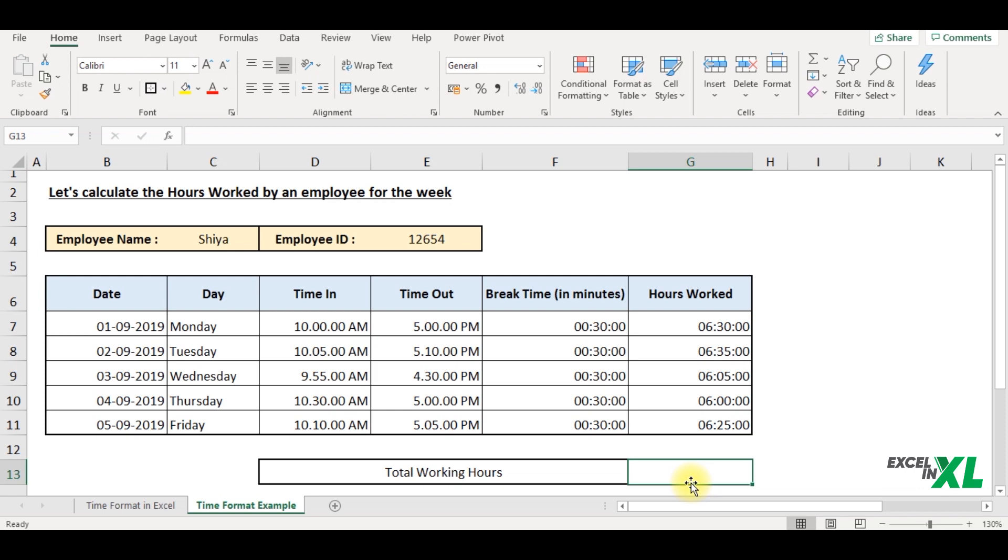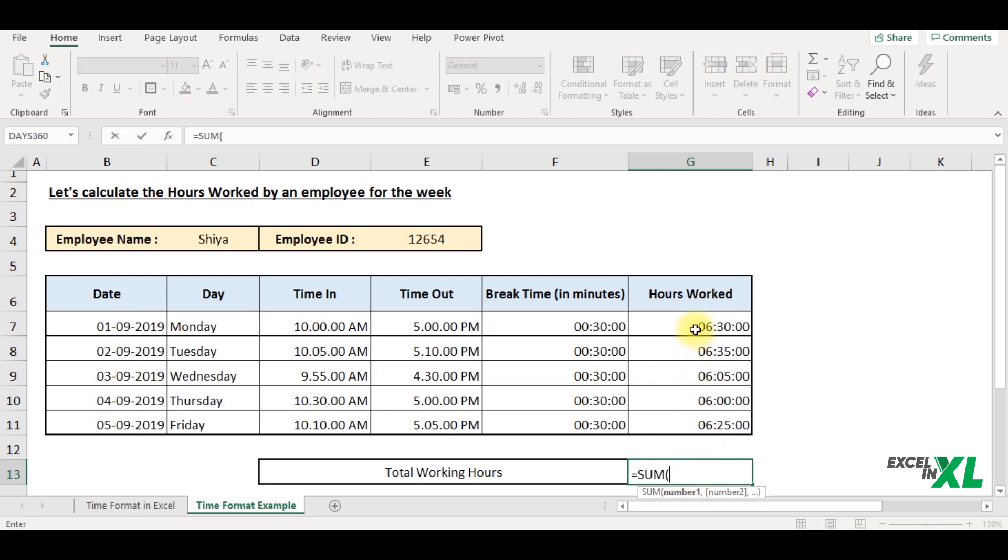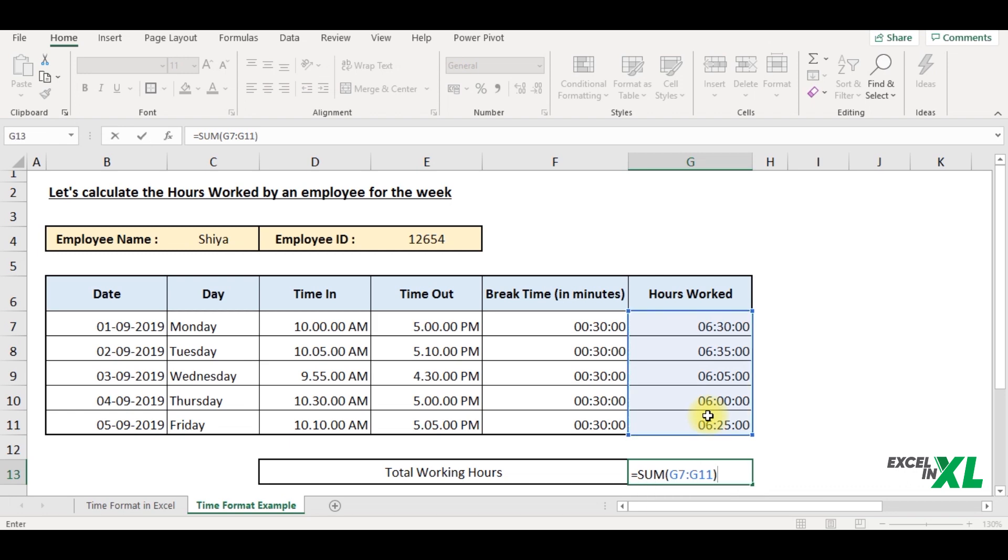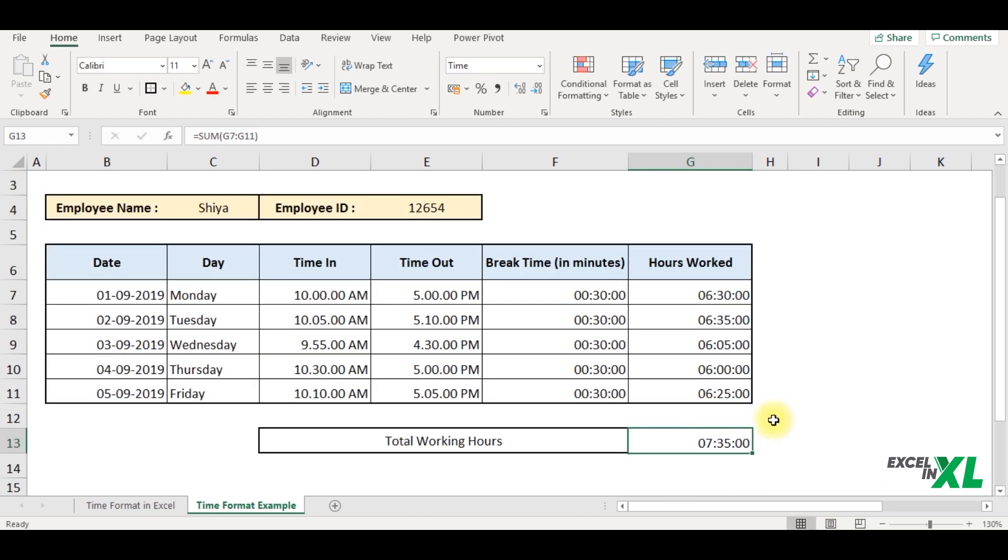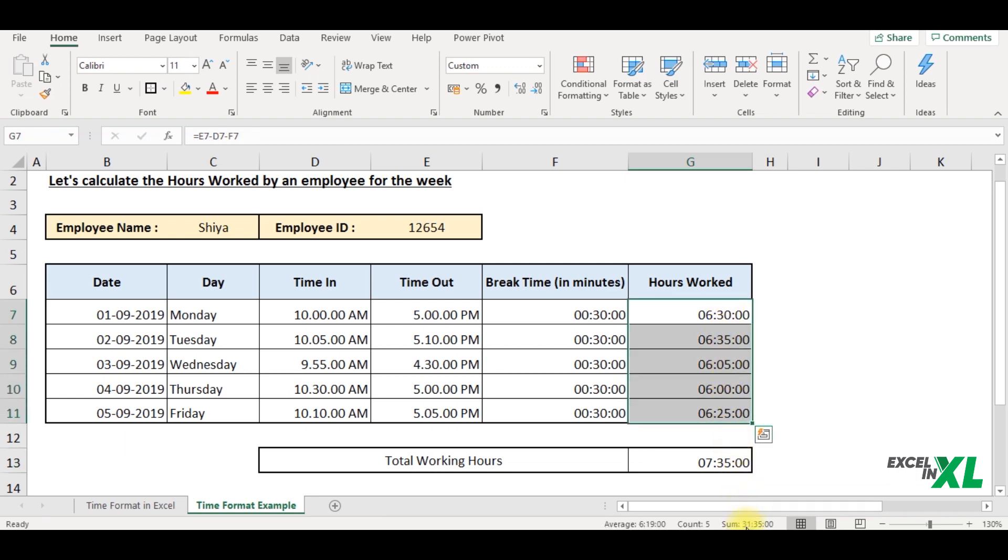And now let us calculate the total working hours of the employee. So we use the formula equal to sum, give a reference to the range of cells, close the parentheses, enter. Now you can see that Excel has returned a time that is 7 colon 35, which is definitely not correct because in Excel time elapses every 24 hours. If I select and add this, the answer would have come 31 hours, 35 minutes and 00 seconds.